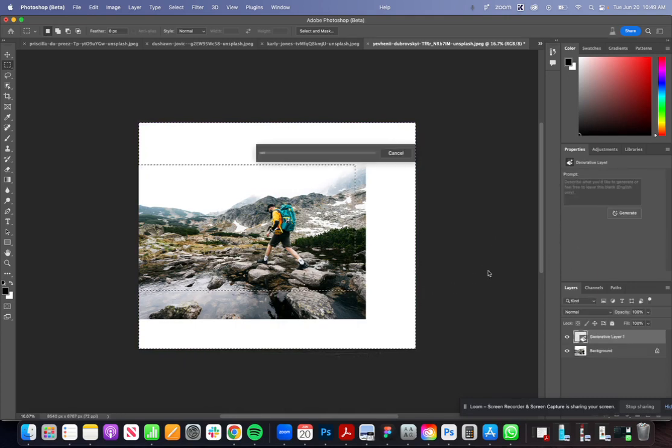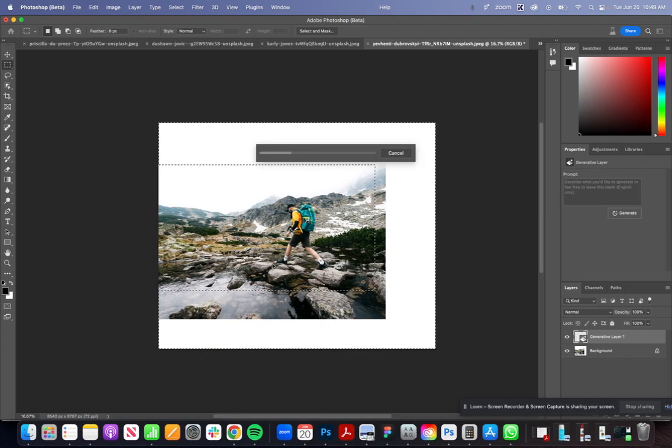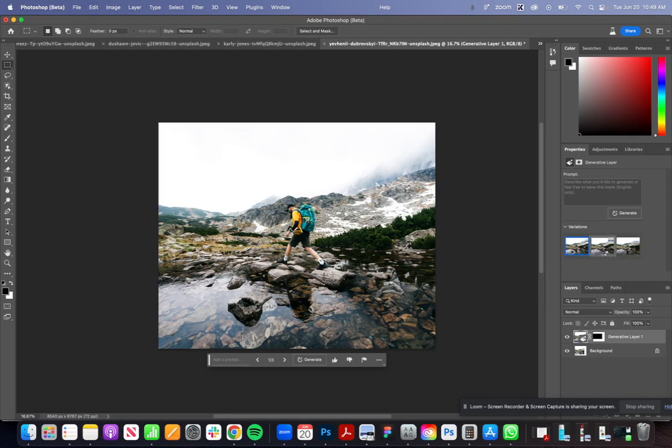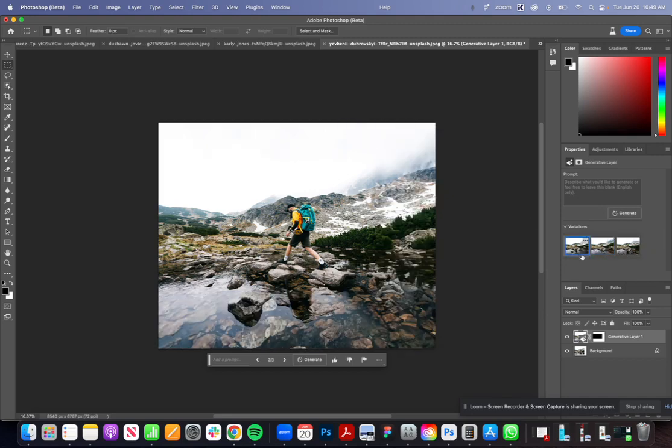I'm going to kind of grab over the area, hold down shift and then just grab these extra areas here. Let's do generative fill and see how it works. Here we are, this is looking amazing. I see a little bit of some funkiness here but that mountain expansion looks pretty darn good.